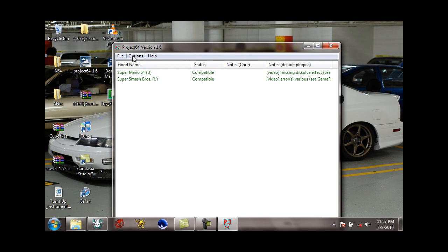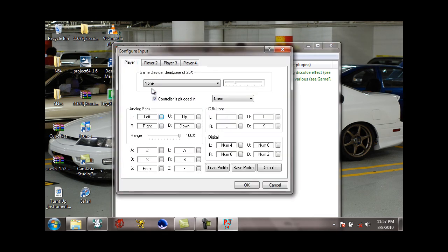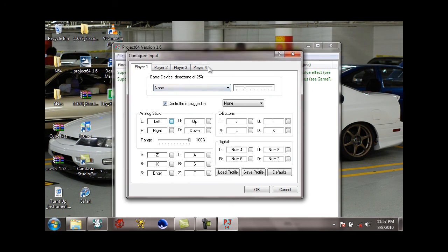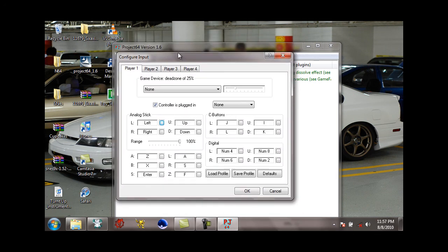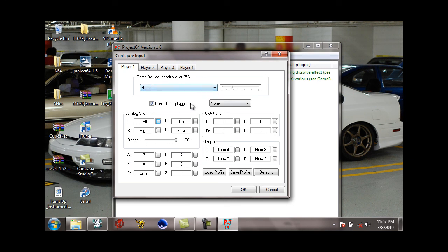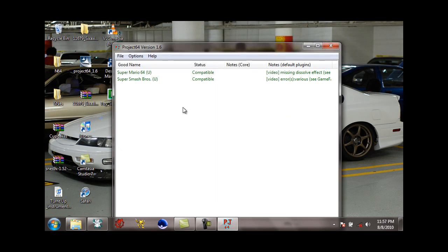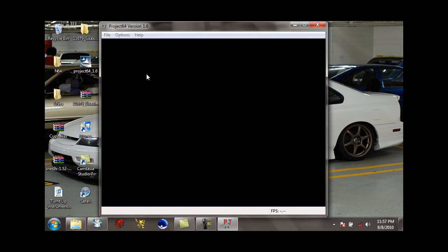Now to set your controls, go to Options, configure controller plugin. And then you can just change your controls around however. This does support joysticks of every kind, it's not really picky. I use my PS3 controller with this, so that should work fine. Whichever game you want to play, just double click on it.